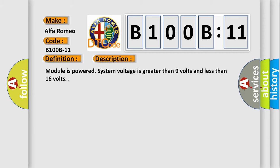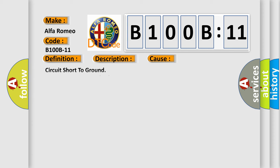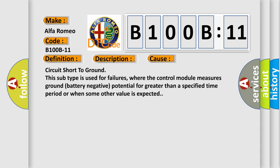This diagnostic error occurs most often in these cases. Circuit short to ground. This subtype is used for failures where the control module measures ground battery negative potential for greater than a specified time period or when some other value is expected.